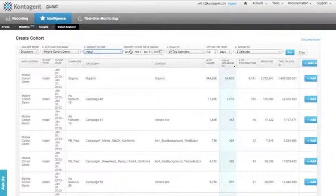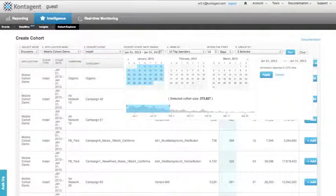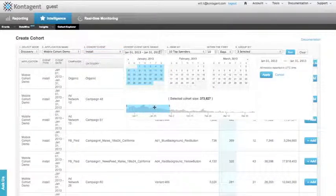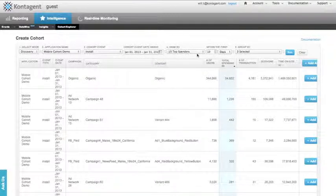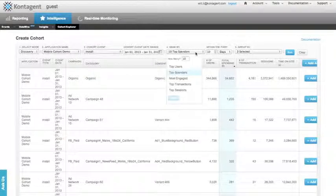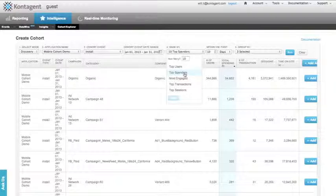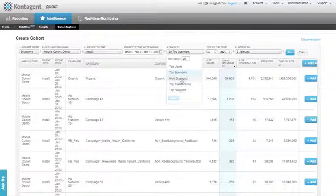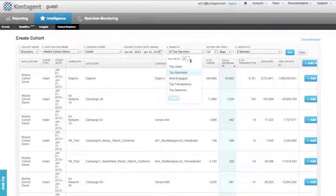Next, pick the date range. It looks like there was a lot of activity in the month of January, so we selected January. Next, select how to rank these users—is it based upon their spend patterns, their engagement, the number of transactions they had, or the number of sessions? For us, top spenders are important, so we'll apply the top 10 spending groups.